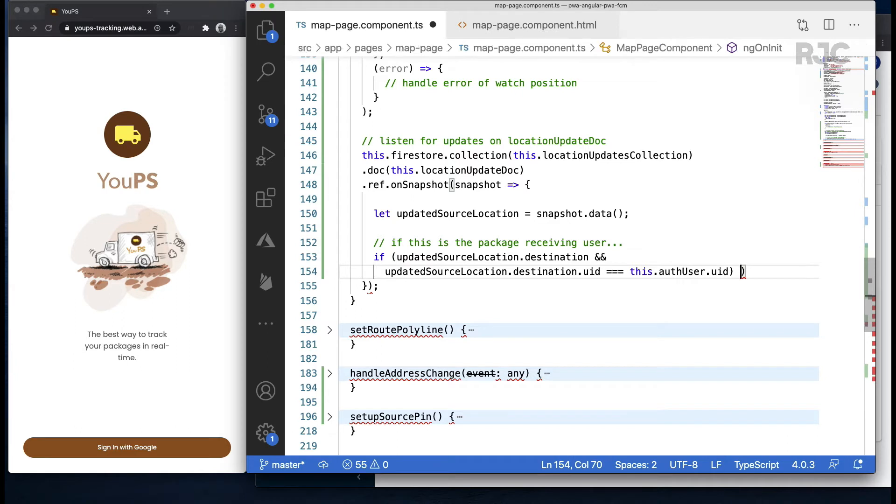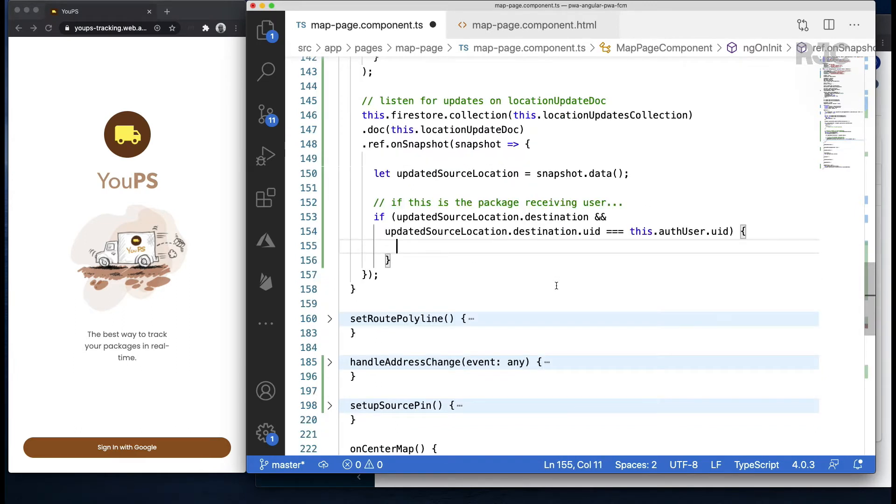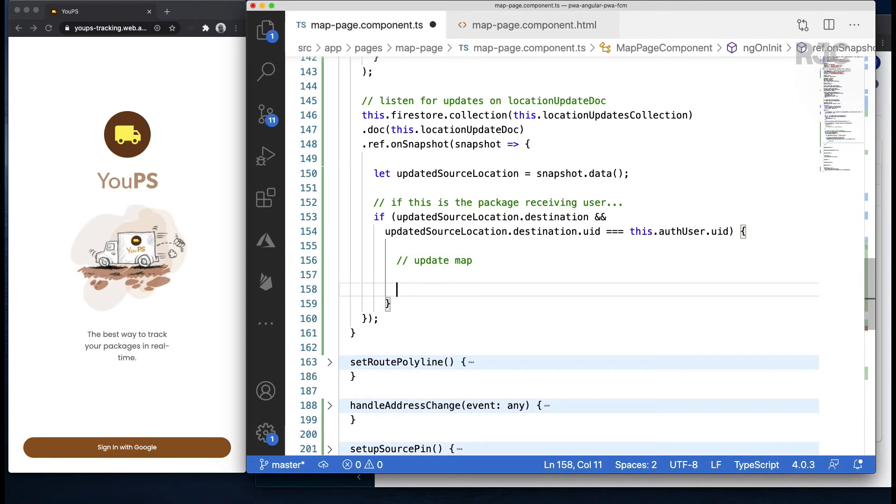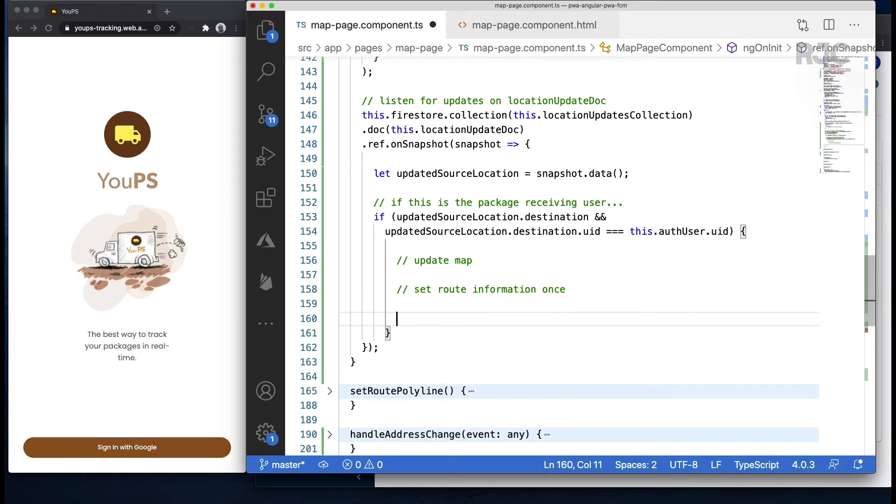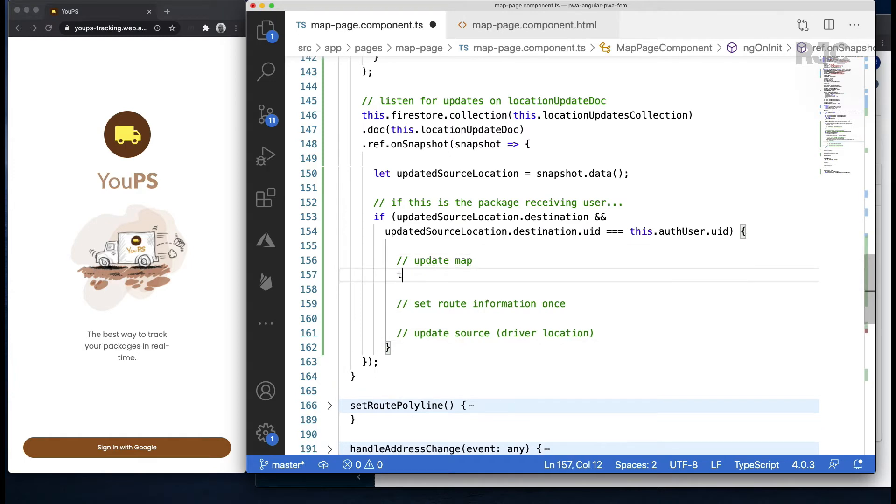If so, these are the actions that we will have to do in this order: update the map, and by this we mean the map directions renderer. Set the route information once. We don't want to have to call the directions API on the receiving end since we already did it on the driver's side. This is an expensive call.